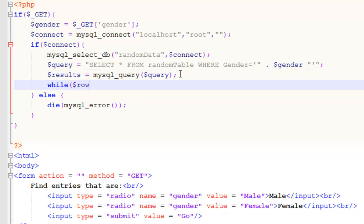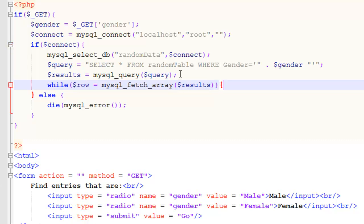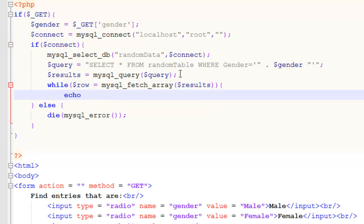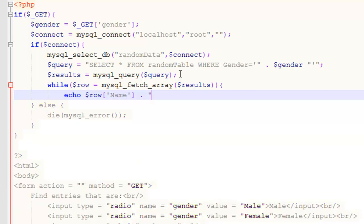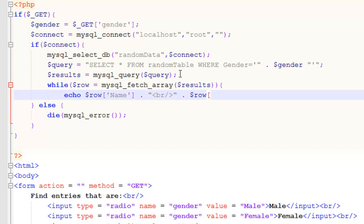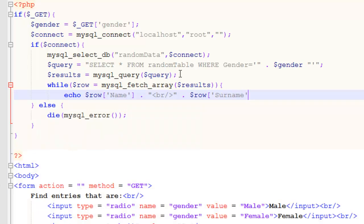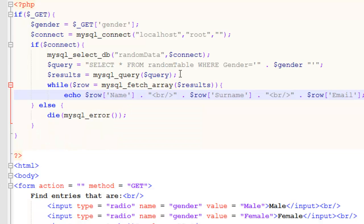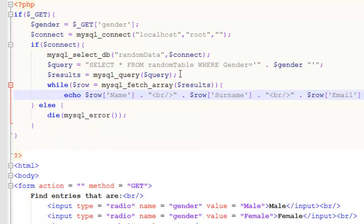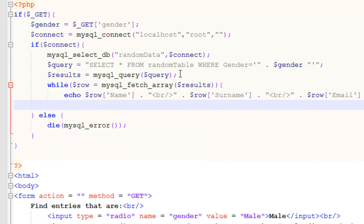While. We'll create a variable called row. Is equal to mysql_fetch_array. And then we just want it to display. First name. And then on the next line. Second name. And then finally the email. And you can add a few break tags to that. Just to make it look a bit easier to read. And that's it.